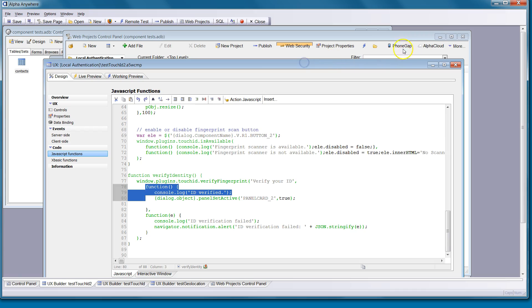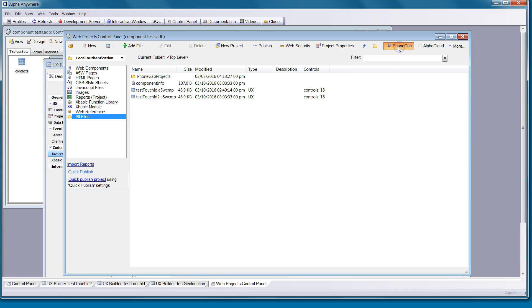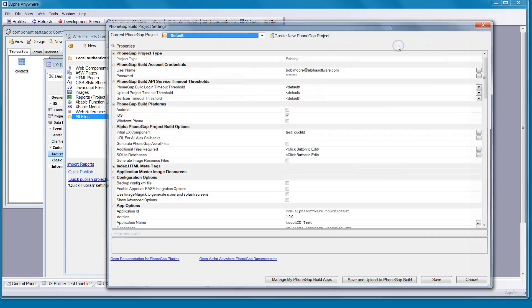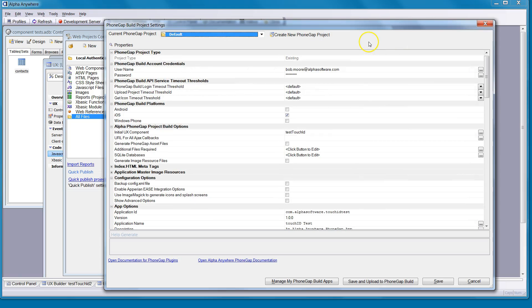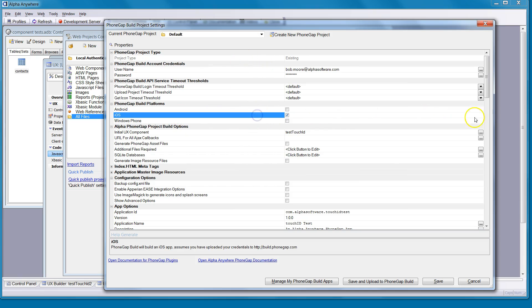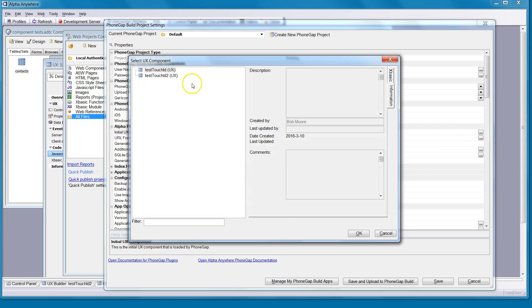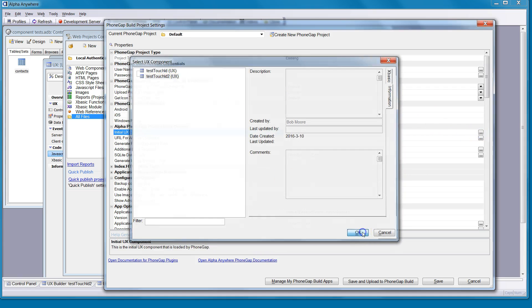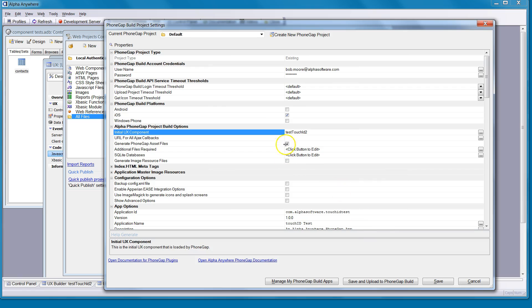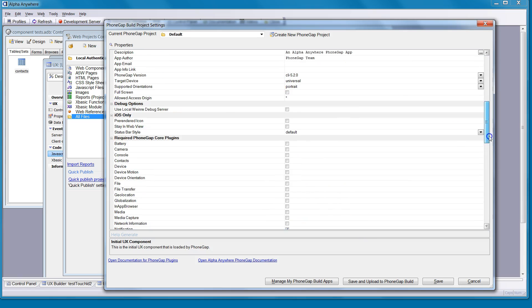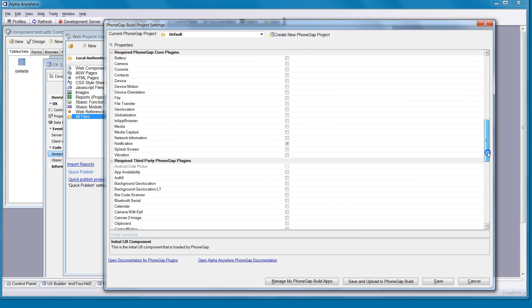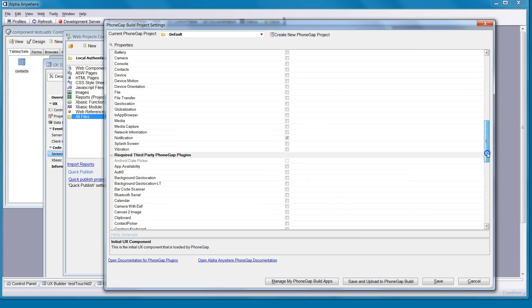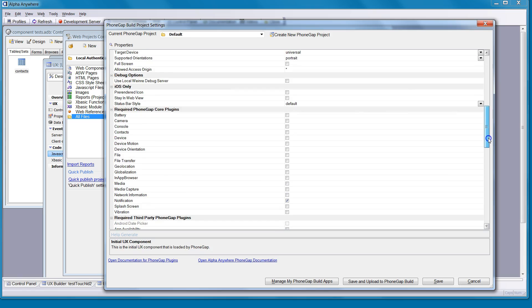Now just jump into the PhoneGap Builder. In this case, I've already built a project. You can create a new one. iOS is what you'd select. When you select the component itself, you'll notice that the plug-ins will be set because they've been saved along with the component. So in this case,